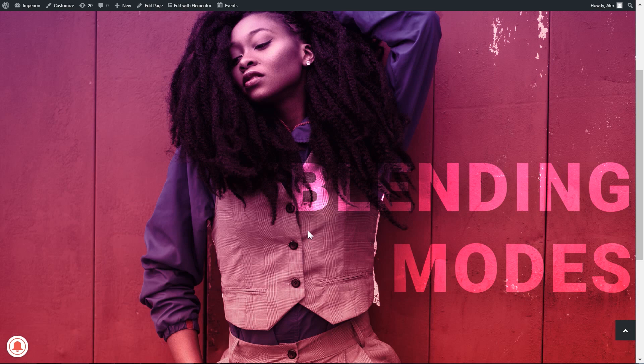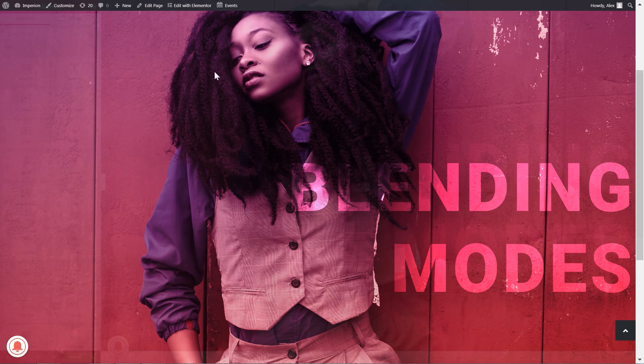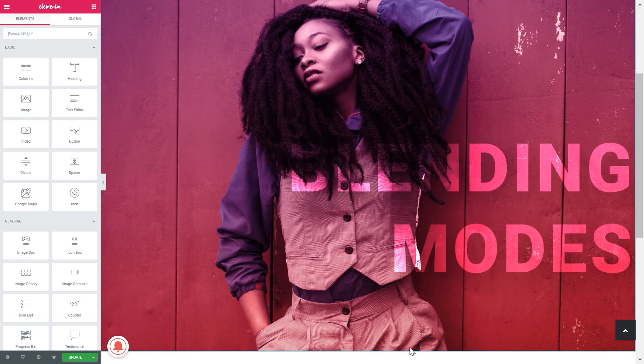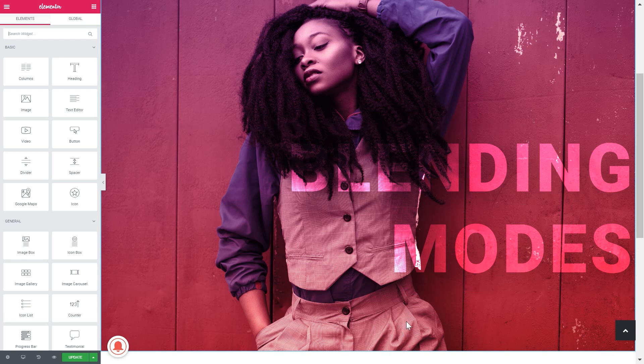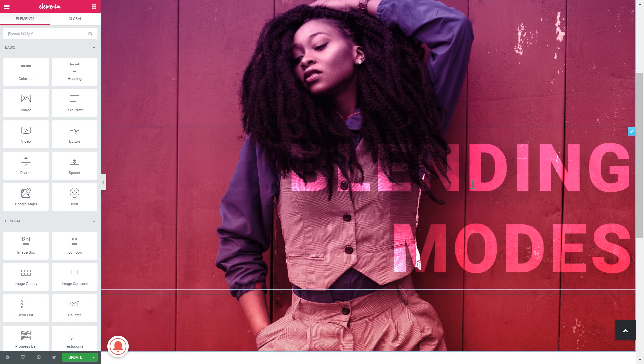Hey there everyone! As you already know, Elementor has recently introduced new cool features like blending modes and CSS filters. In this video I'm going to show you how to create this type of design, which is now possible with these new awesome features. Let's head over to our Elementor editor and see how we can create this particular design with the help of new blending modes that Elementor has just introduced.